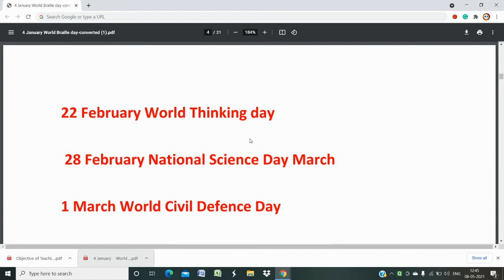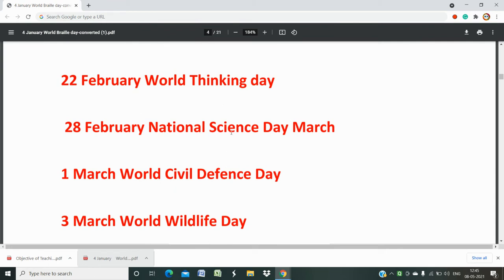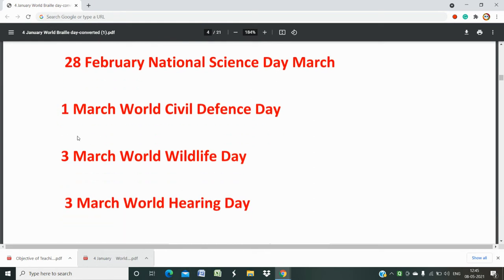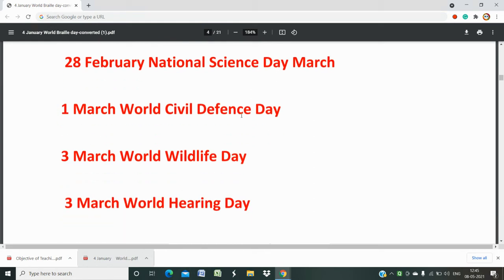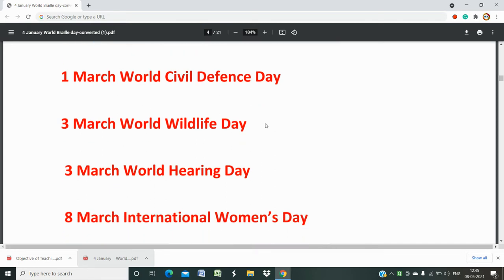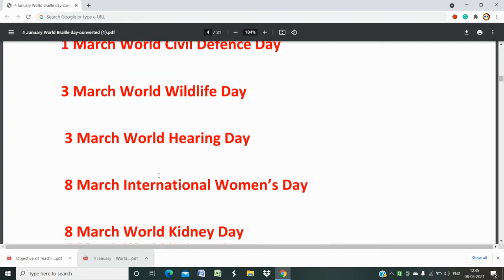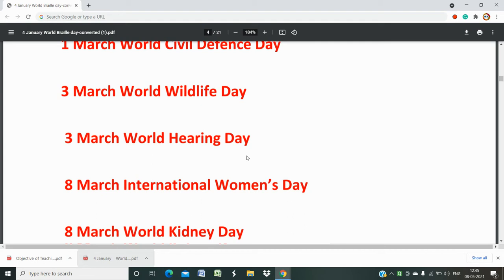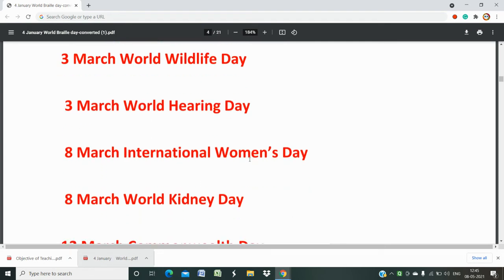28th February is National Science Day, which is very important for science-related entrance exams or school-based admissions. Then in March: 1st March is Civil Defense Day. 3rd March is World Hearing Day. 8th March is International Women's Day, which is very familiar and commonly asked.